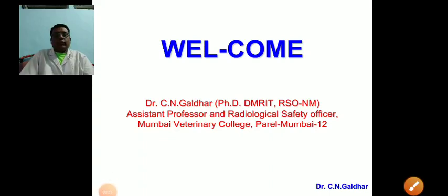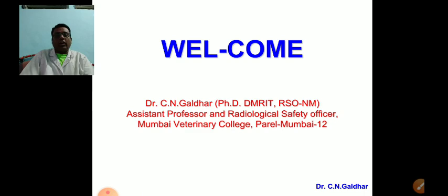Good evening friends. This lecture is exclusive for the final year BVSA and AH students of Mumbai Veterinary College. This is the class schedule lecture. Here we are discussing about important production diseases, and today we are discussing about ketosis.